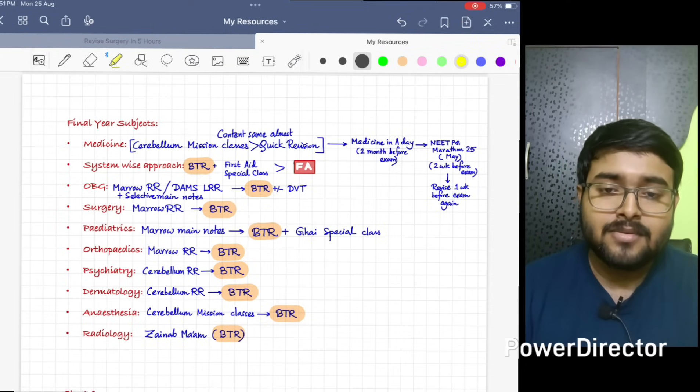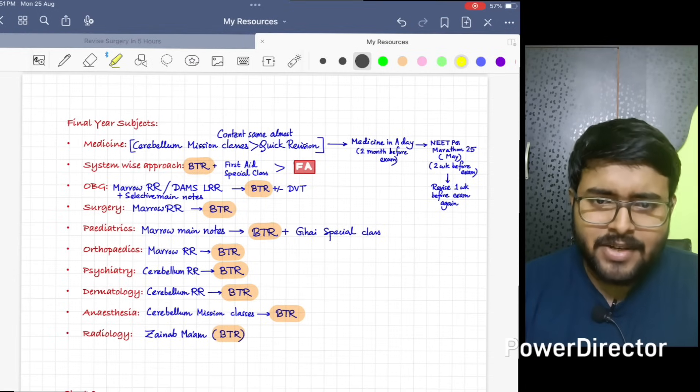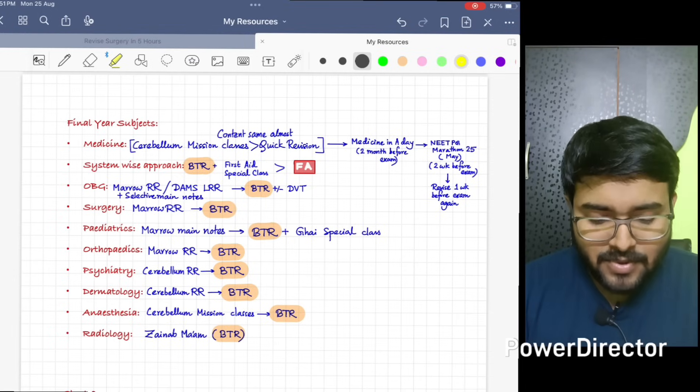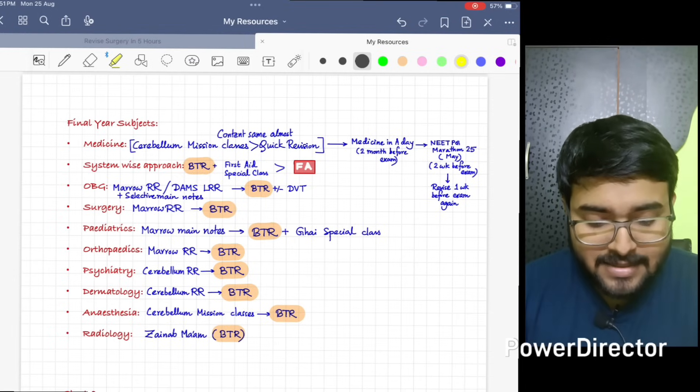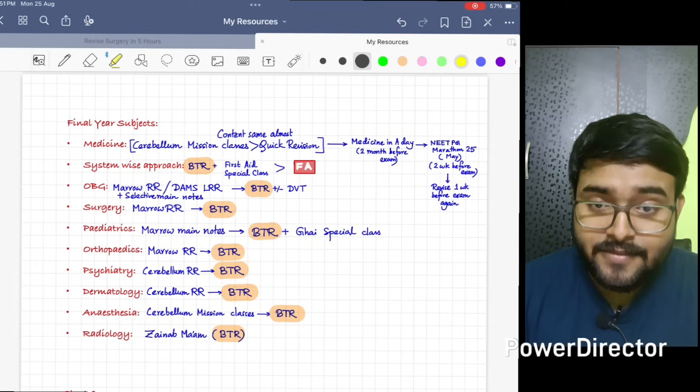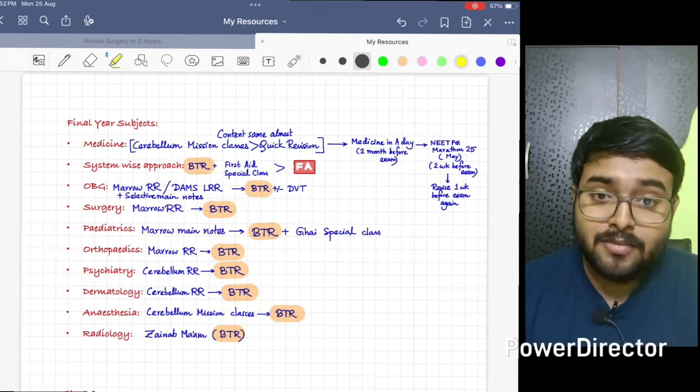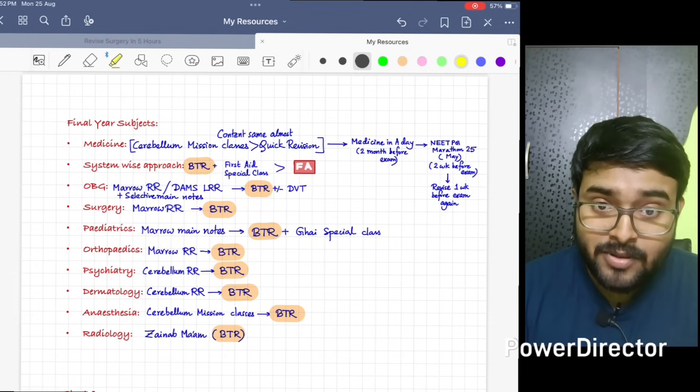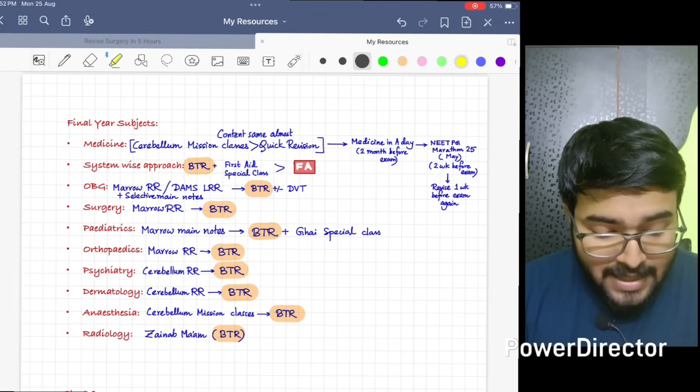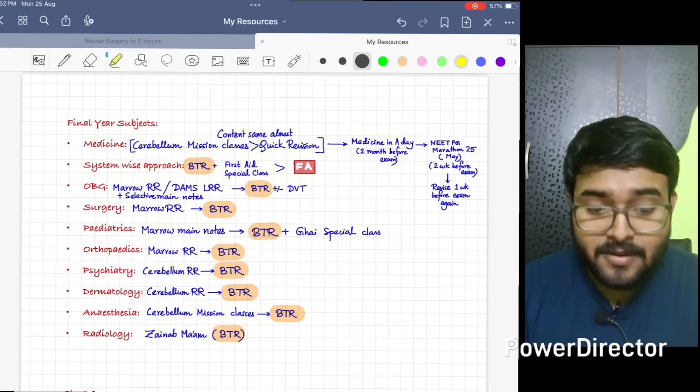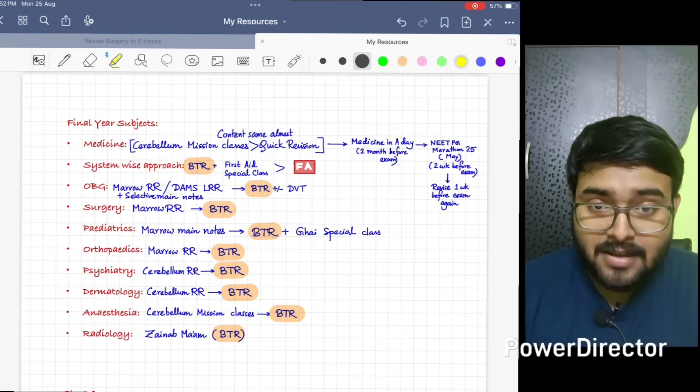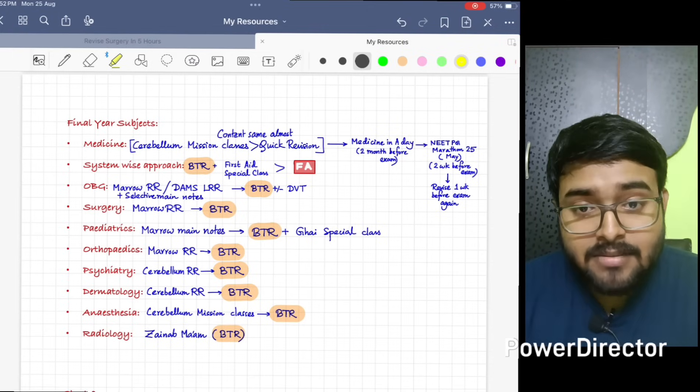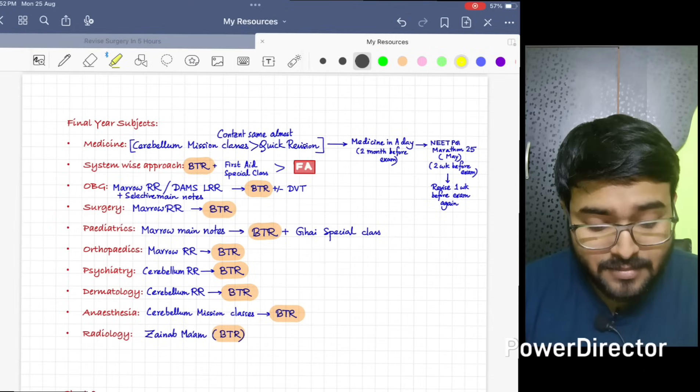One thing I forgot to tell you - Mission classes, if you do diligently, it will take around eight days. You need to give at least eight days. After that, just two months before the exam, you have to do Medicine in a Day module which will take around two days. Just two weeks before exam, do NEET PG Marathon session which was conducted in May 2025, that video only.